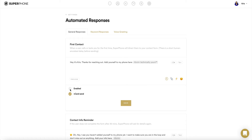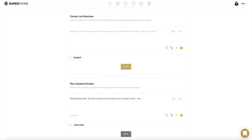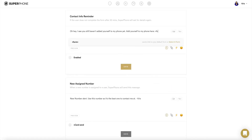To finalize this message, select the circle labeled Enabled under the text box. In the second text box labeled Contact Info Reminder, type in the desired message you wish an unknown number to receive if they have not added their info to your contact form 30 minutes after the first contact auto-response was sent. This message does not repeat and only goes out once if an unknown number has not added their info to your contact form 30 minutes after the first contact auto-response was sent.